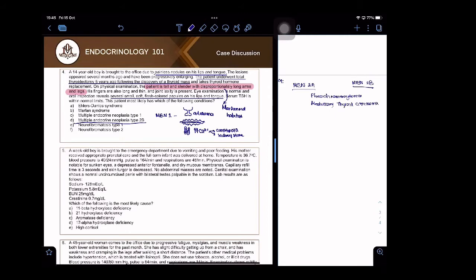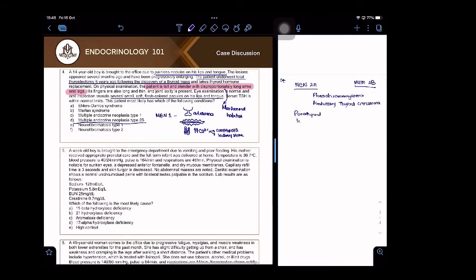What is found in MEN 2A is parathyroid hyperplasia.